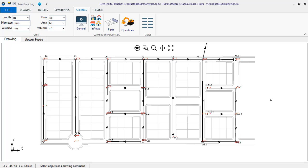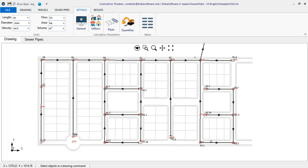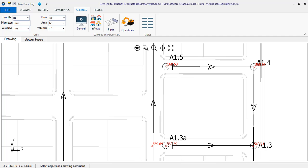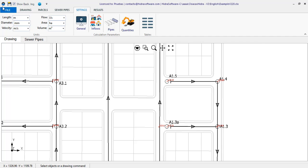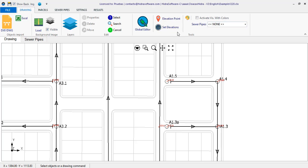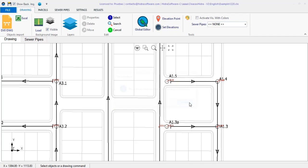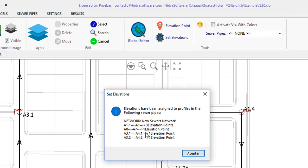Let's carry out the assignment and see what happens in the specific case of this pipe section, which has in its vicinity three elevation points. So we click the elevations assignment button on the drawing tab. You'll see the successful assignment message to the manholes and, when closing it,